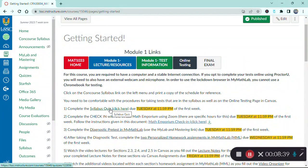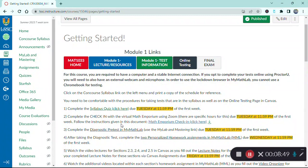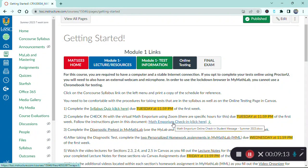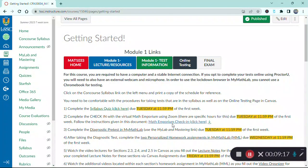The syllabus quiz is not graded toward your course grade; however, it is a requirement for you to continue working in the course. Next, you're going to complete a check-in with the virtual math emporium using the Zoom link provided. The virtual math emporium check-in should take no more than five to ten minutes. There are specific available hours Monday, Tuesday, Wednesday, and Thursday of the first week, but I'm asking that you complete this check-in by Tuesday, leaving the later dates available for students who join class late.